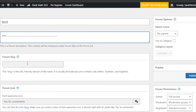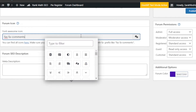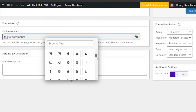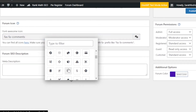Next we have the Forum Icon — a Font Awesome icon. You need to select an icon for your forum according to what type of forum you are creating. I'm going to go with a desktop icon, and this will be the name displayed.